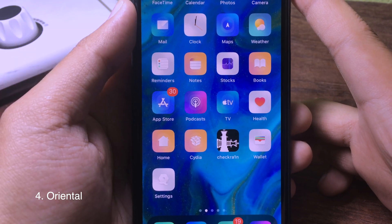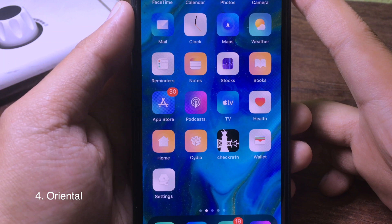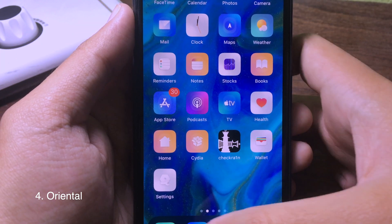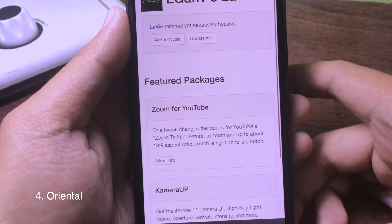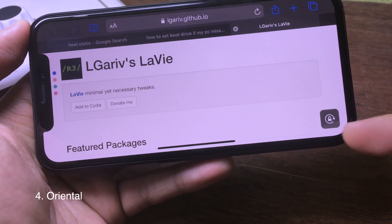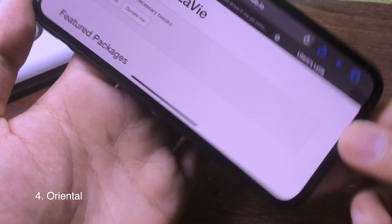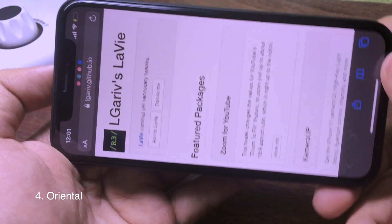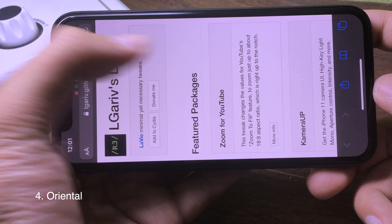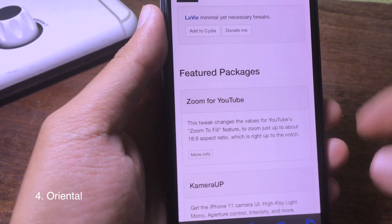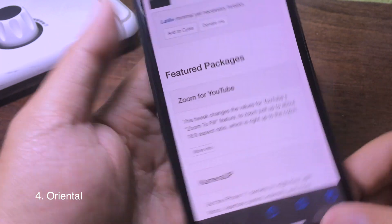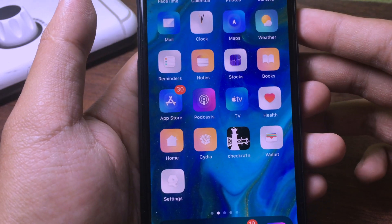This tweak adds a rotation lock button. For example, if you go to landscape mode in Safari, you can see the rotation lock button appear on the right side. You can immediately click on it to lock the rotation without having to swipe down the Control Center, which is pretty convenient.